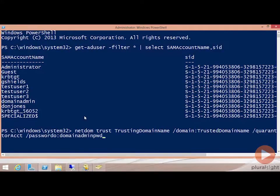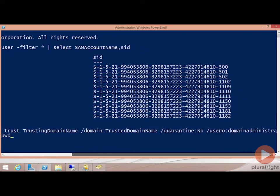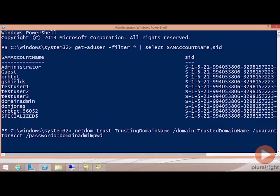The first of which is netdom trust, the trusting domain name being the trusted domain name, the quarantine to no, and then the user being the domain administrator account, and then the password. This is the command that you would use on an external trust.